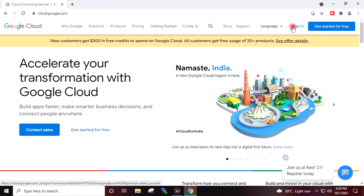After the completion of registration, you will get the free trial period of 90 days. Once your free trial period is over, it will not deduct anything automatically unless you manually convert your account to a paid account.